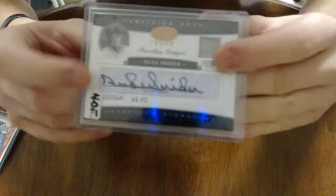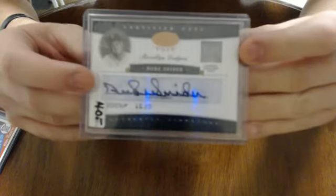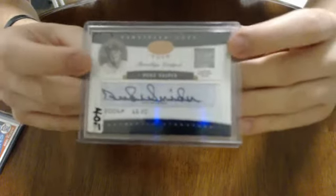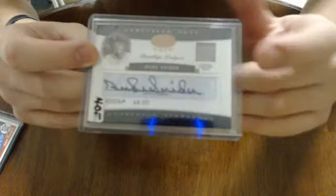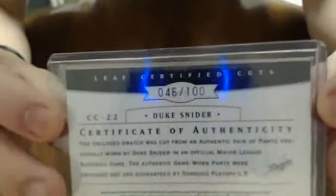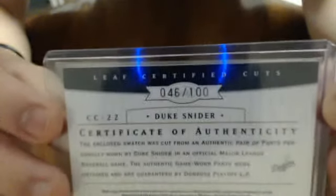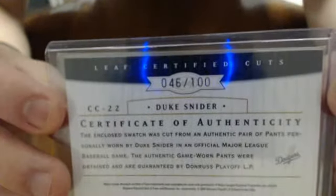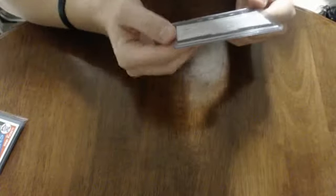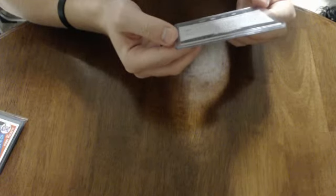Duke Snyder, game use jersey and a cut auto. I think I got this card for less than $40, which is ridiculous. I don't know what the seller was thinking, but he just listed it and nobody bid on it. I was the only one that bidded. It's a game used, a cut auto, and it gets even better because it's numbered out of 100, which is ridiculous. It's a cut auto, game used jersey, Duke Snyder, 46 out of 100. Crazy. This is from 04 Leaf Certified Cuts.